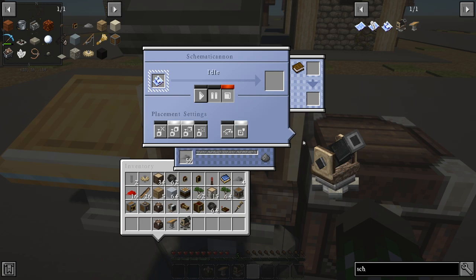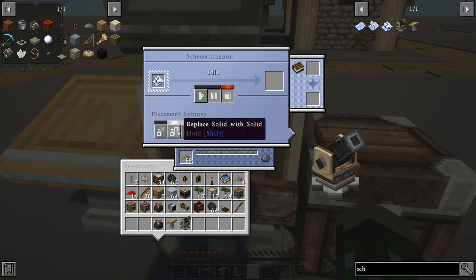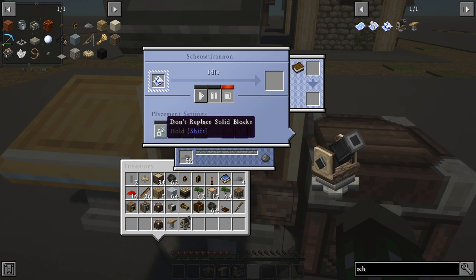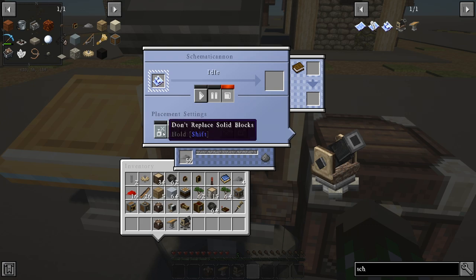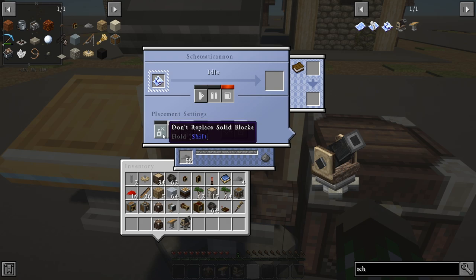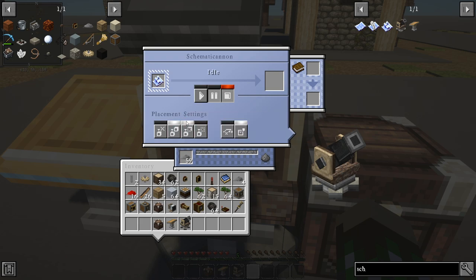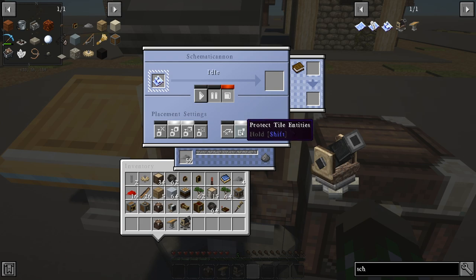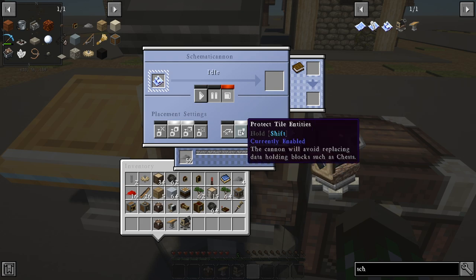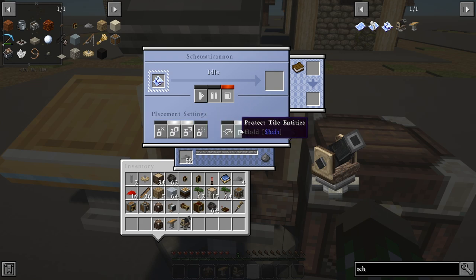There are a handful of different placement settings. You can place without air, or don't replace solid blocks — so if you're placing on land that's already built, the schematic won't replace existing blocks, only filling empty air. There's also replace solid with solid, replace solid with any, and protect tile entities. For example, it's not going to accidentally replace a chest full of diamonds. All those settings exist — you can mess around with them.